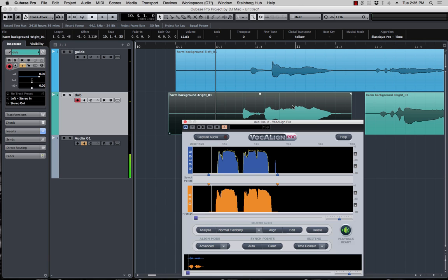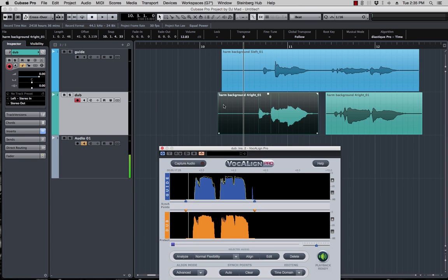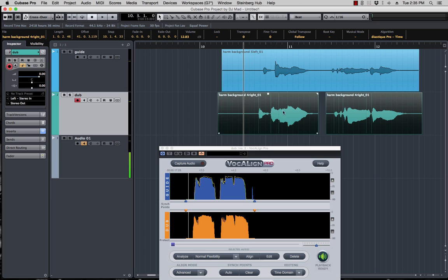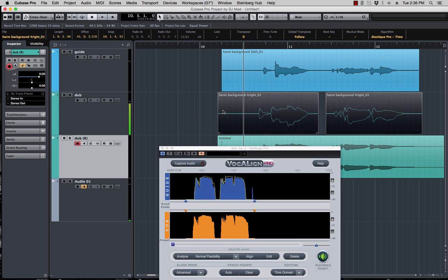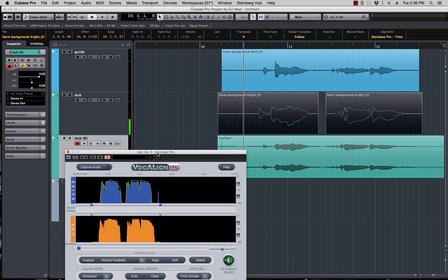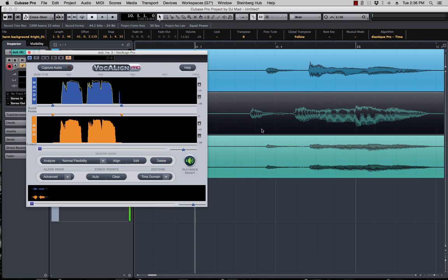I was complaining on the previous video before that Pro Tools, Cubase didn't have bounce in place, but now they do. So all you have to do, hopefully won't crash, but all you have to do is select this right here and bounce in place, which is R. I have a shortcut for R and it should bounce the corrected version.